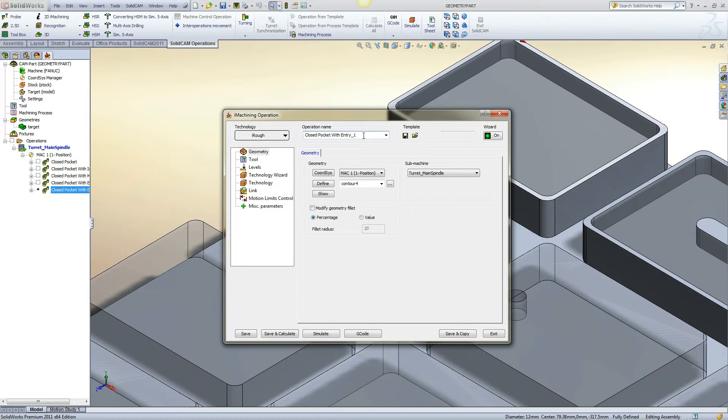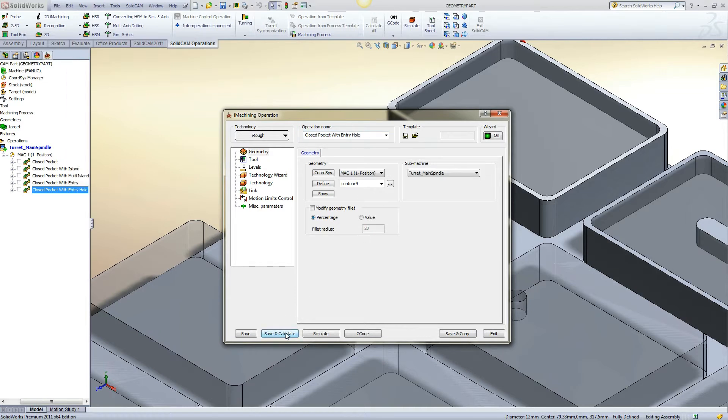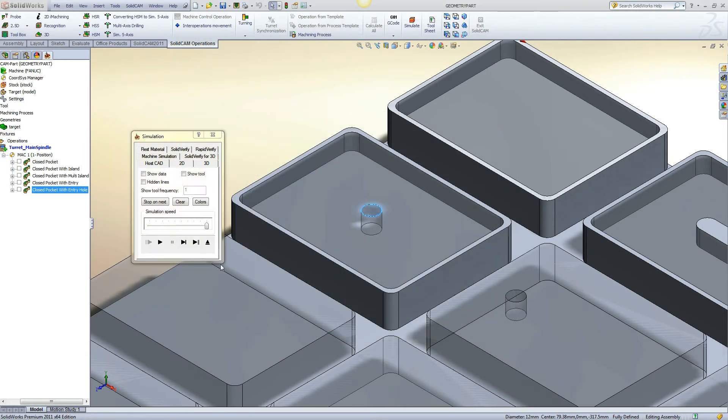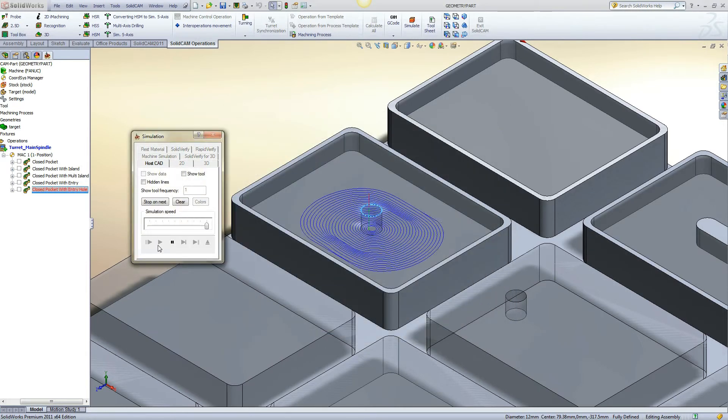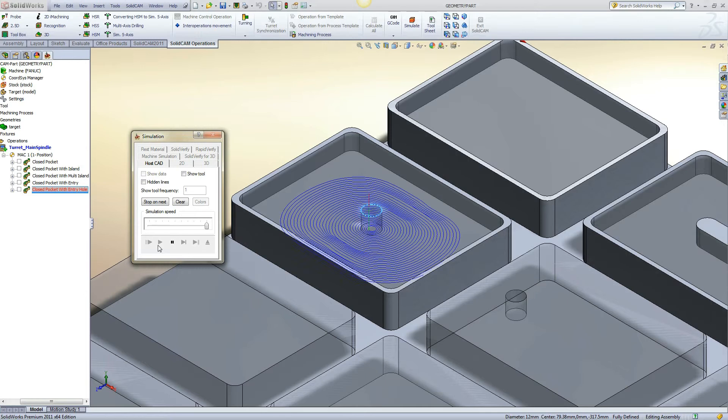It is important to note that if the pocket has a flat bottom, the hole should have a flat bottom also since the tool will be fed down to the bottom of the pocket. A contour operation can be used to remove the drill point from the bottom of the hole before using iMachining.